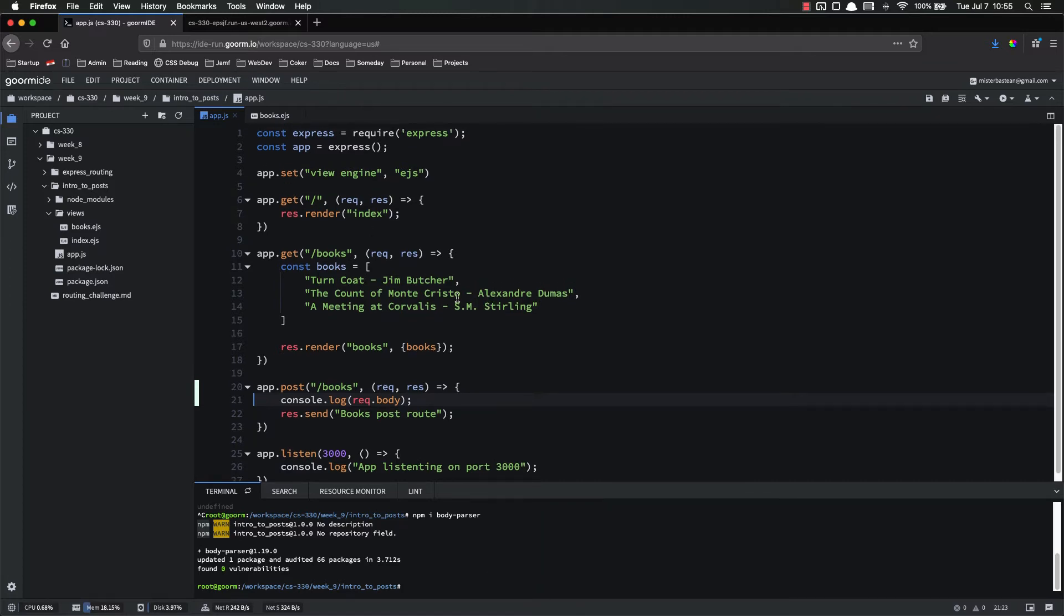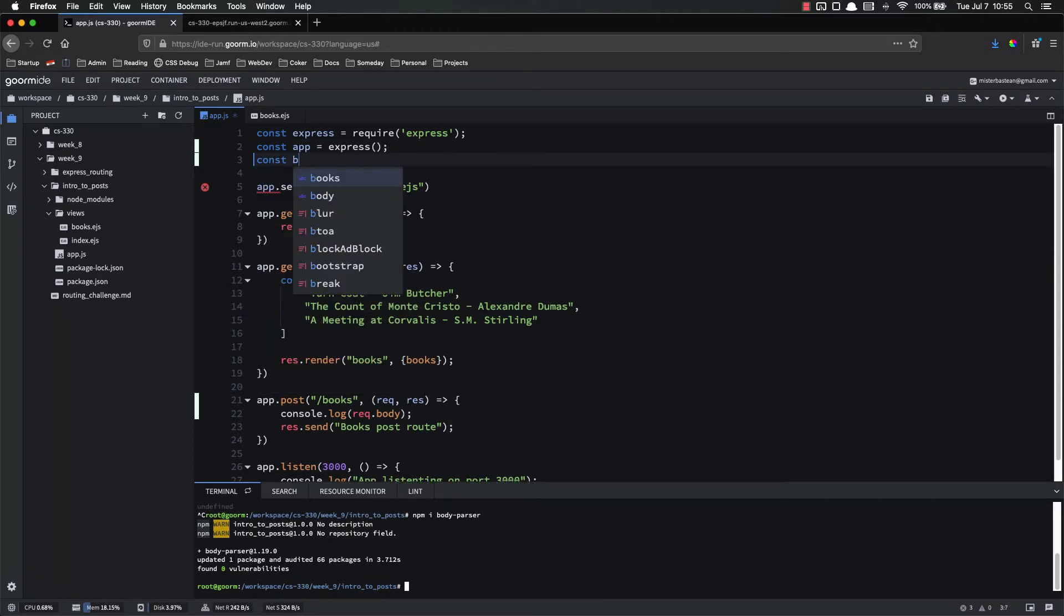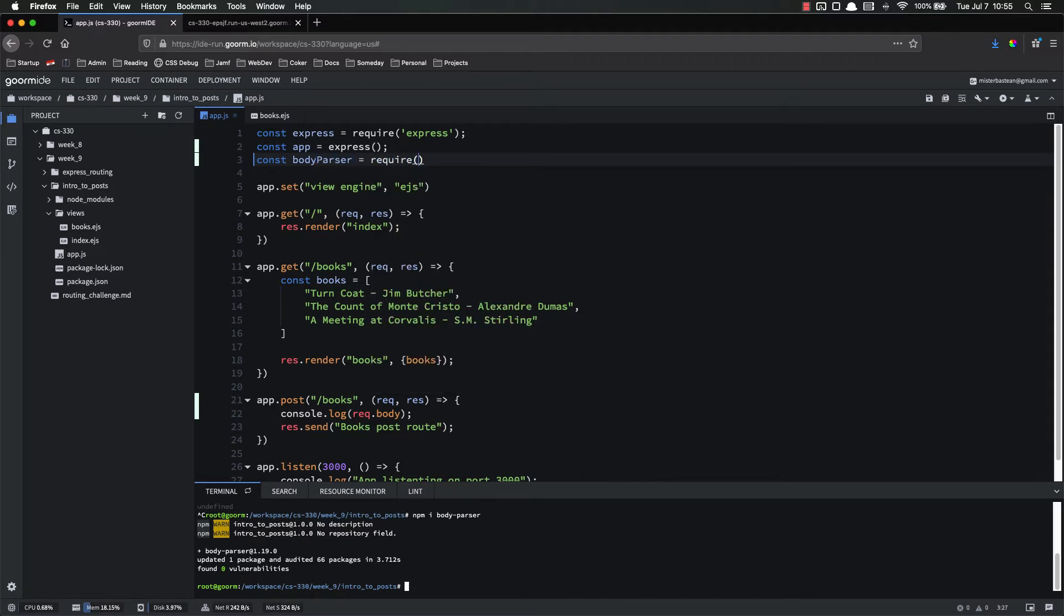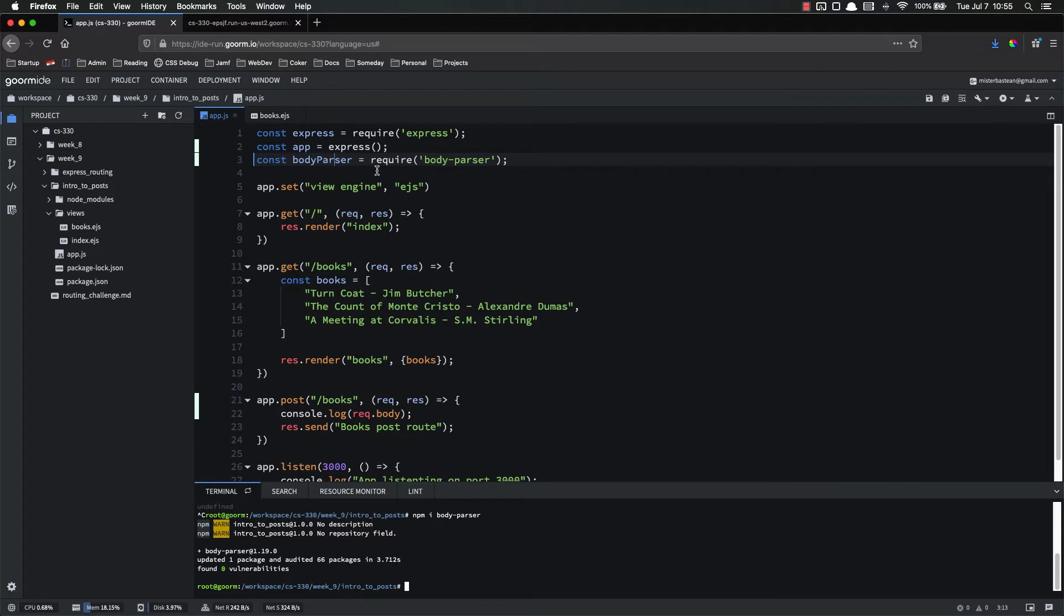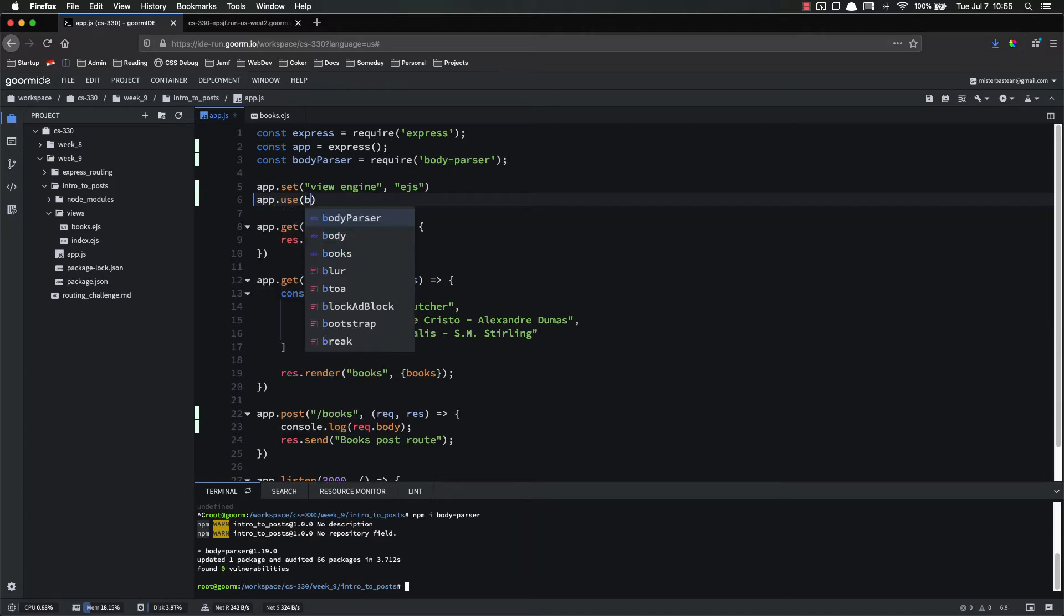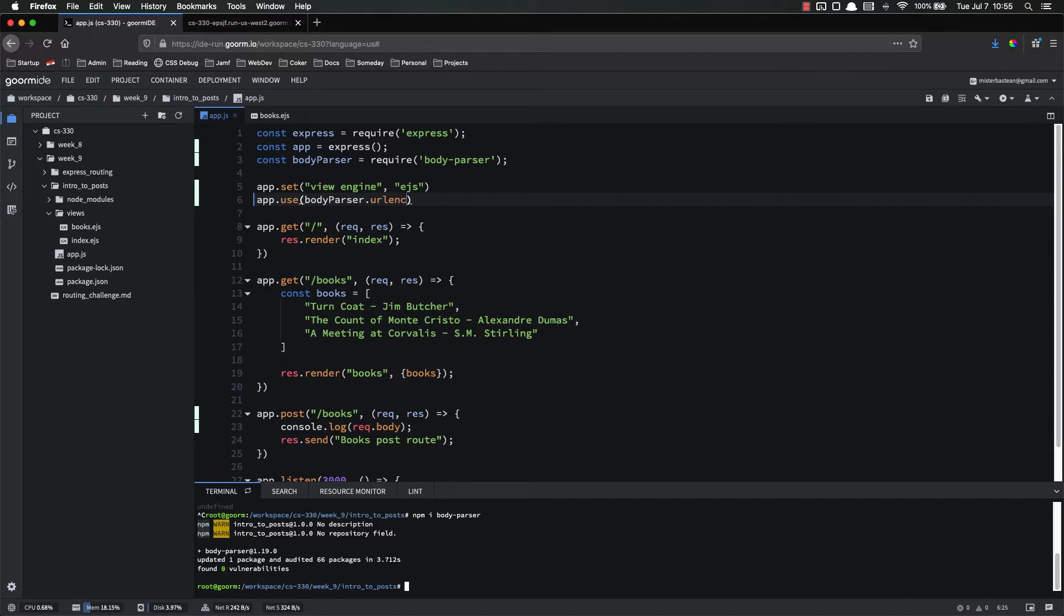And we're going to use this on pretty much every app we make. Anything that's going to use an HTML form to get data from the user, you're going to need some sort of middleware to get that data, and body parser is the one that we're going to use. So inside of our app.js, let's go ahead and import body parser. Const bodyParser equals require body-parser.